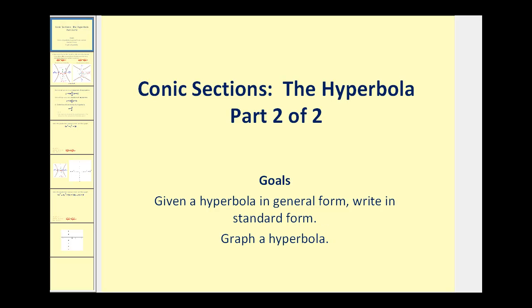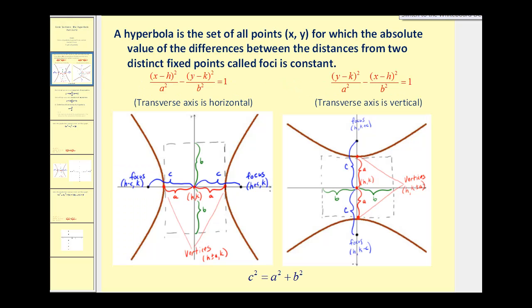Let's do a quick review from the last video. If we have the equation of a hyperbola in standard form and the x part of the equation is the positive part, the hyperbola will have a horizontal transverse axis. If the y part of the equation is the positive part, then the transverse axis will be vertical, as we see on the right.